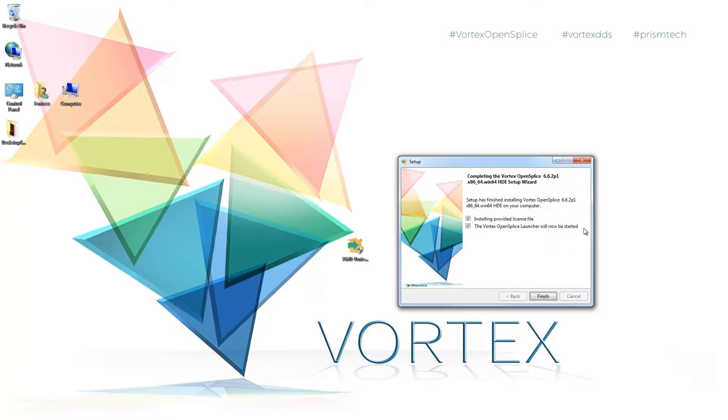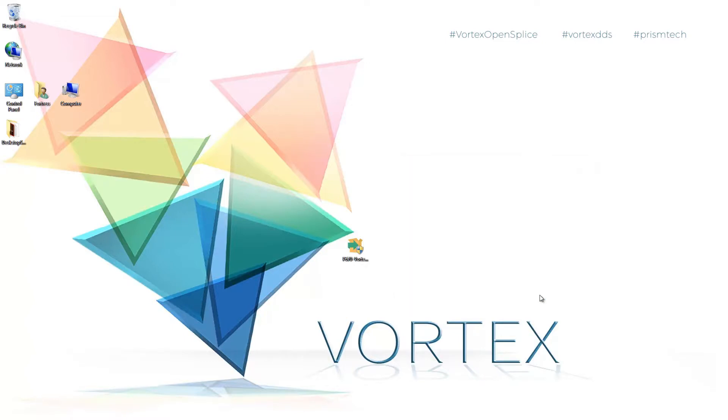And what we're going to do now is we're going to install to provide license. That will happen automatically and we're going to run the OpenSplice launcher.